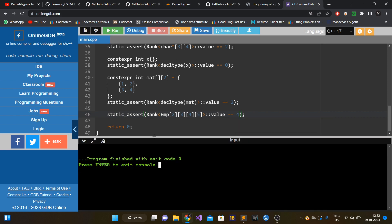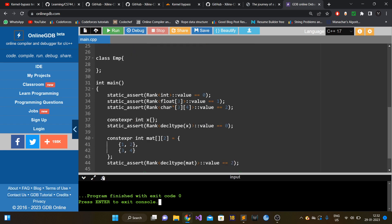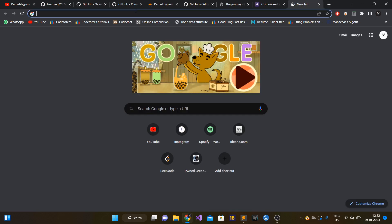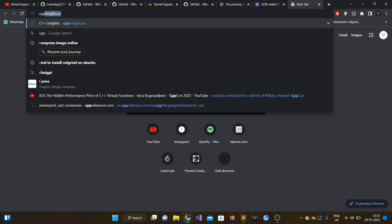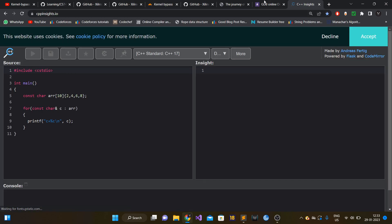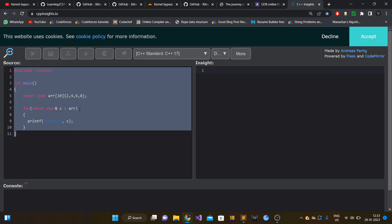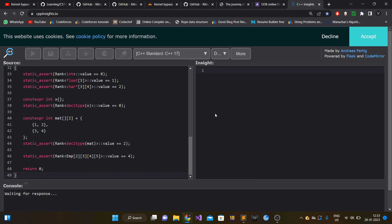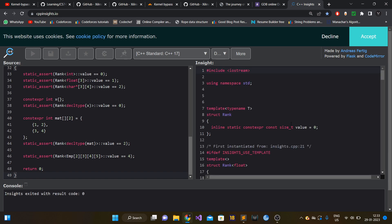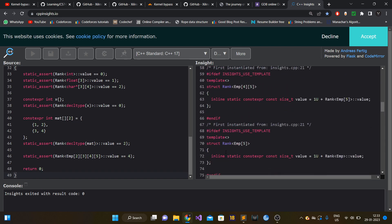If you want to see how this template is getting expanded at compile time, I mentioned in previous videos that you can check cppinsights.io. You can paste this whole function there and see what magic the compiler is doing behind the scenes — how the recursion unfolded. Anyway, thank you guys for watching. Please don't forget to like, subscribe, and comment, and I'll see you all next time.